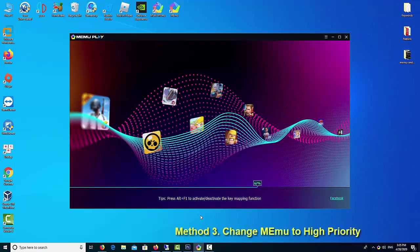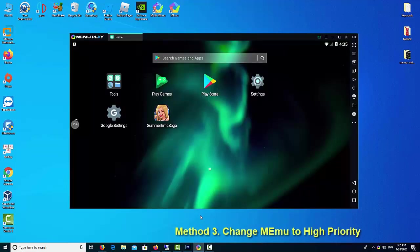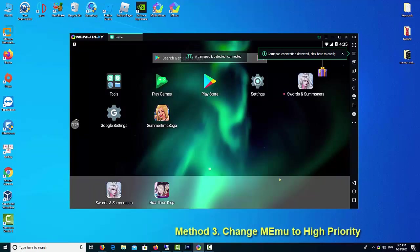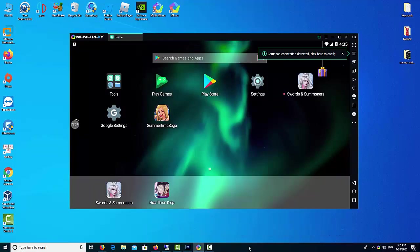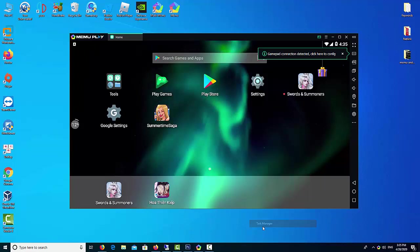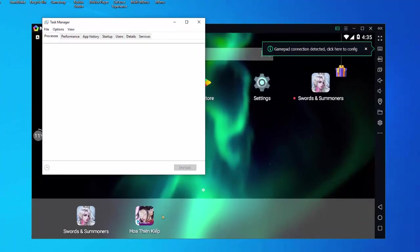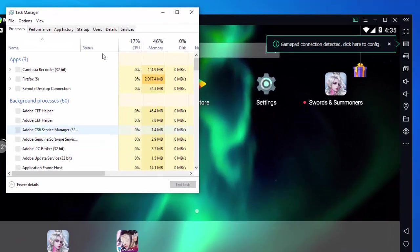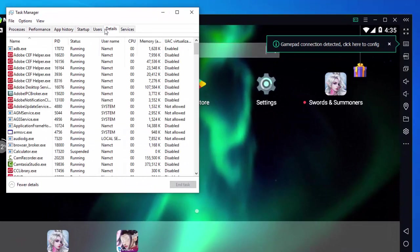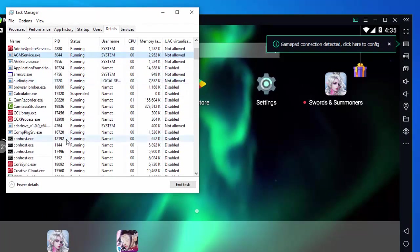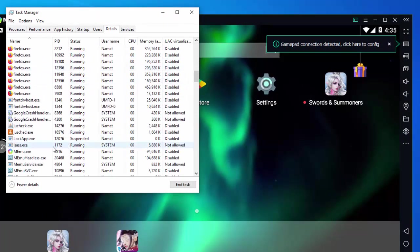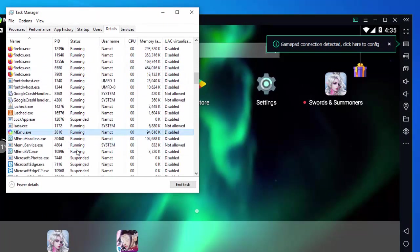Method 3: Change Memu to High Priority. Changing priority of Memu can help the OS to allocate more resources such as memory, RAM, etc. for the emulator. By default Memu runs on Normal priority mode. Hence you will have to change the priority of Memu to High mode which will help the system to give more resources to the emulator.